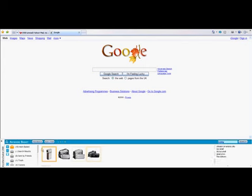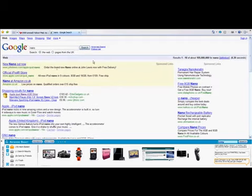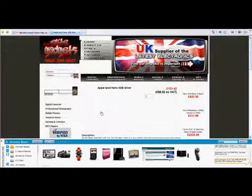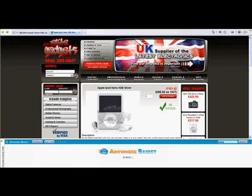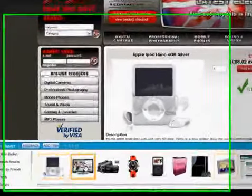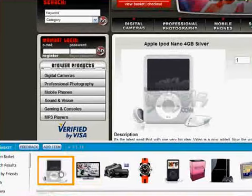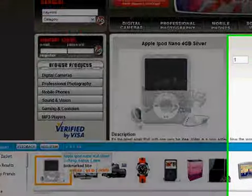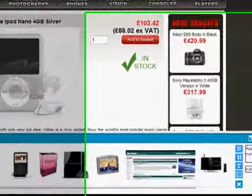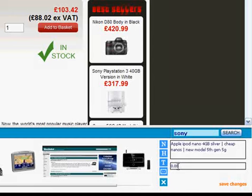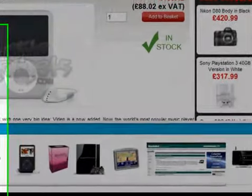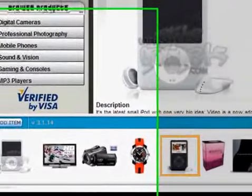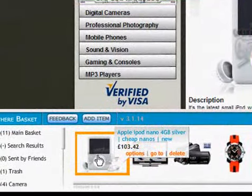You might sometimes put an item into the Anywhere Basket where you can't see the price. If we select an item and drag it into our Anywhere Basket, to add a price, mouse over the item, select the options, and just type in my price. And so when I mouse over, I'll see the price for that item.